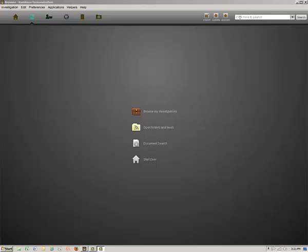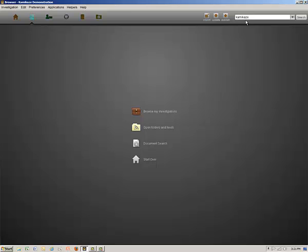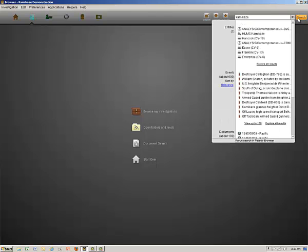We'll start with a simple word search by typing in the word kamikaze into the search bar, then clicking on Search. Notice that entities, events, and source documents appear in the search results on the right. We'll explore the distinction between these objects later. For now, let's select the Explore All Results under Events.